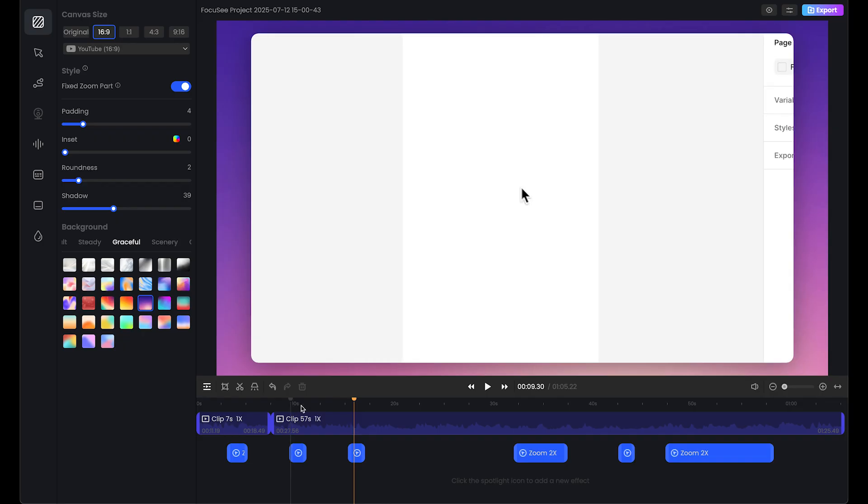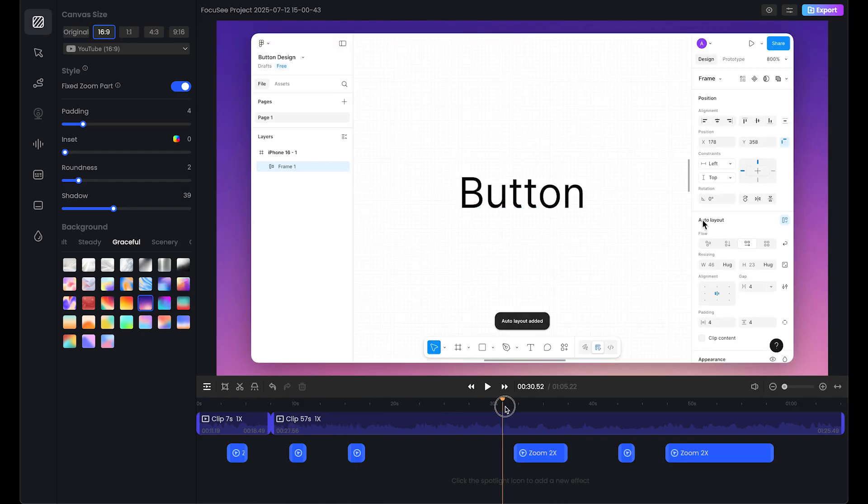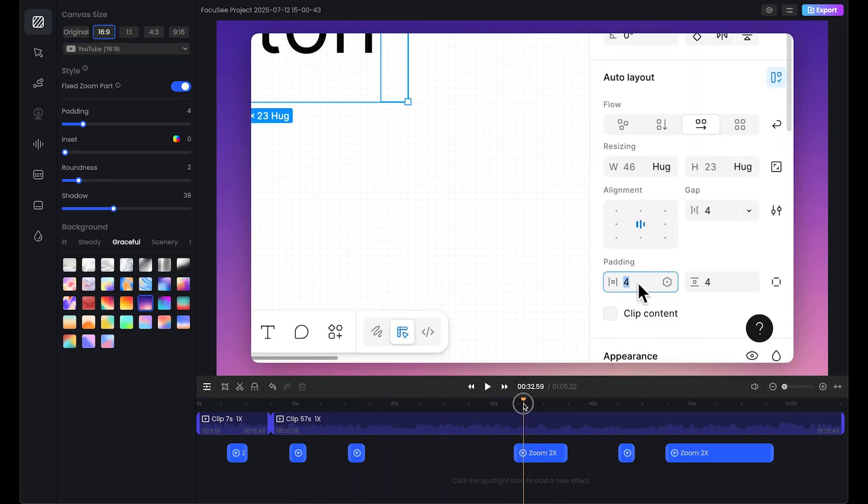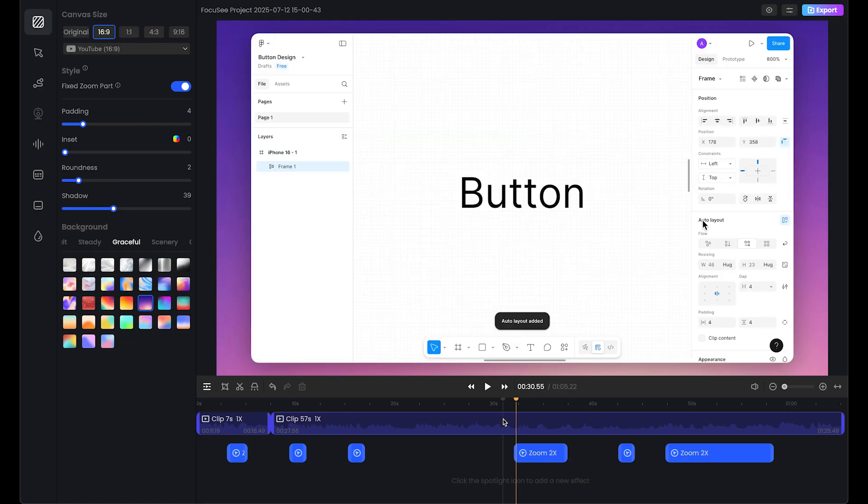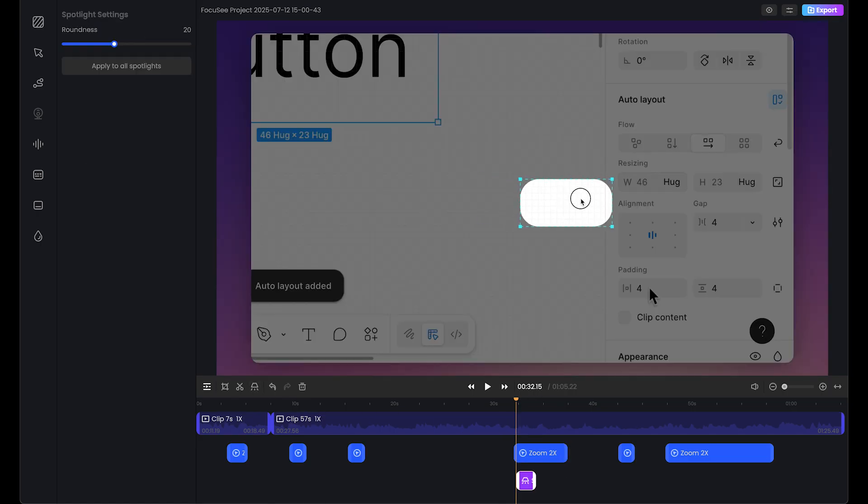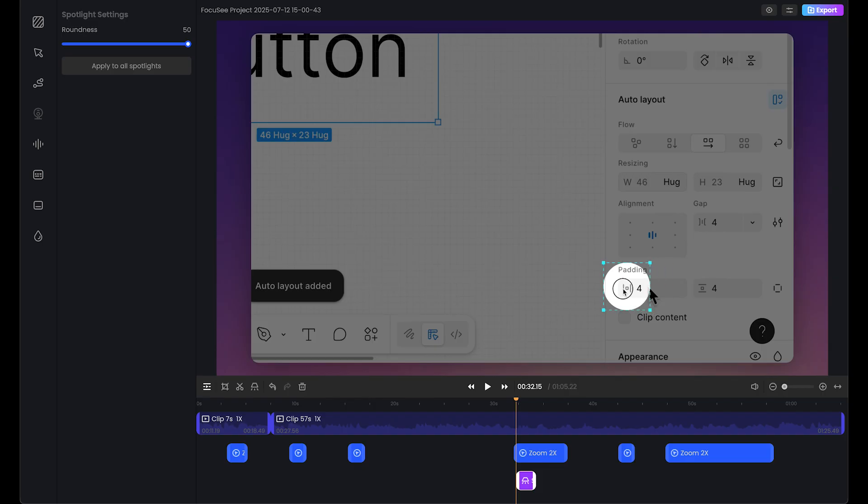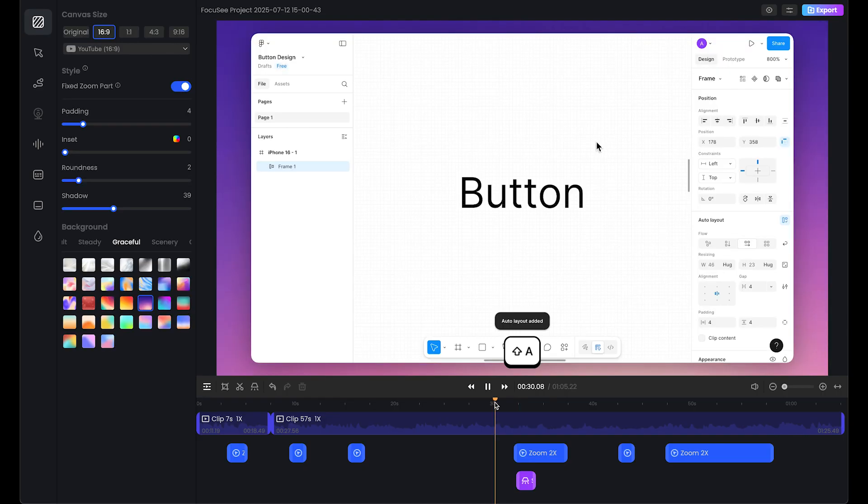You can also use spotlight. For example, in this area, I want to focus only on this area, so I'll use spotlight. As we can see, we have the spotlight effect and roundness. Let's only focus on this area, something like this. I like this full roundness.